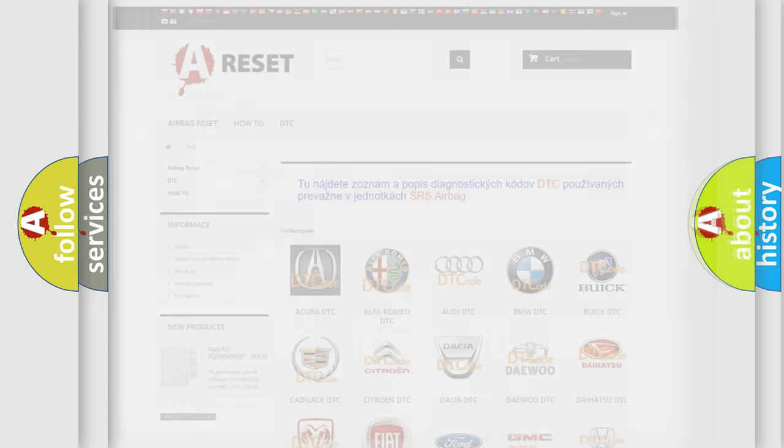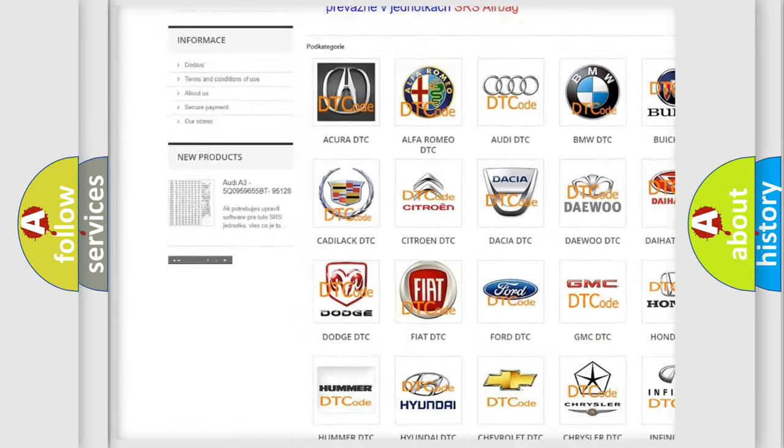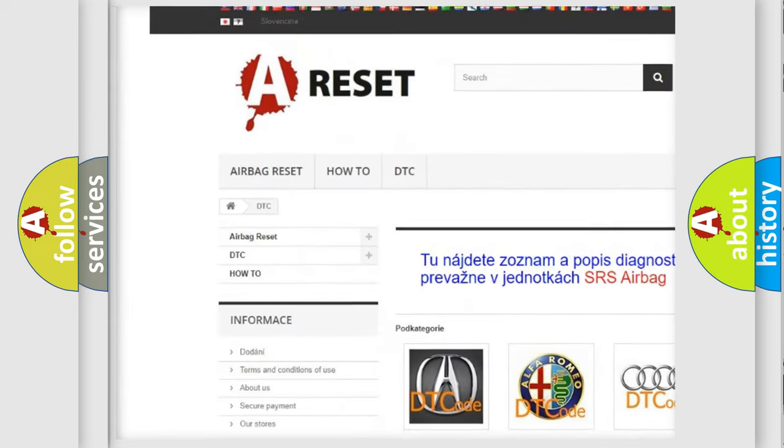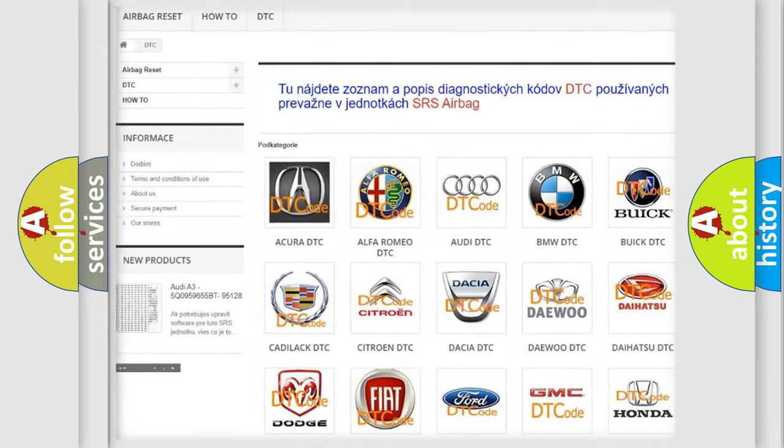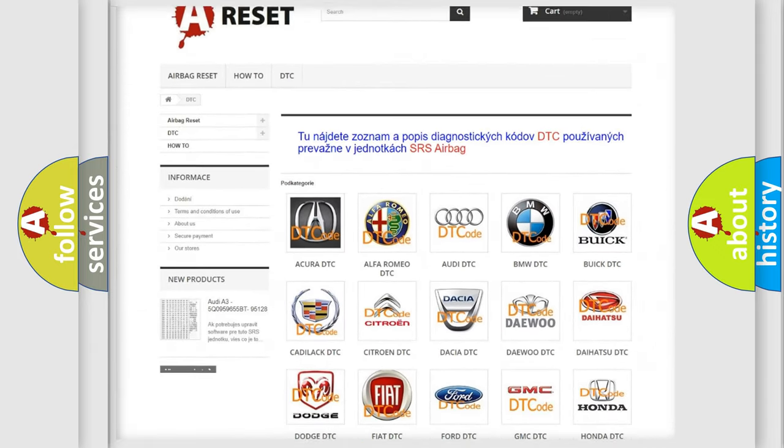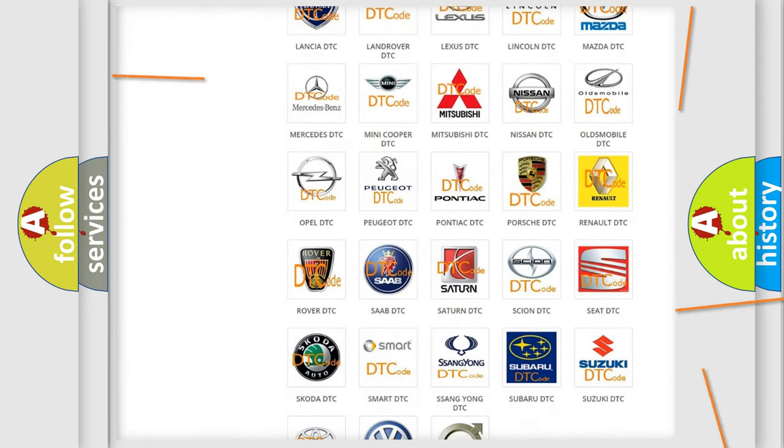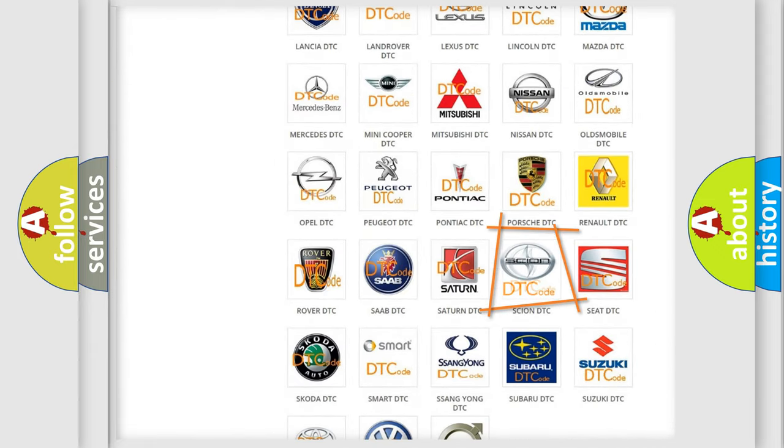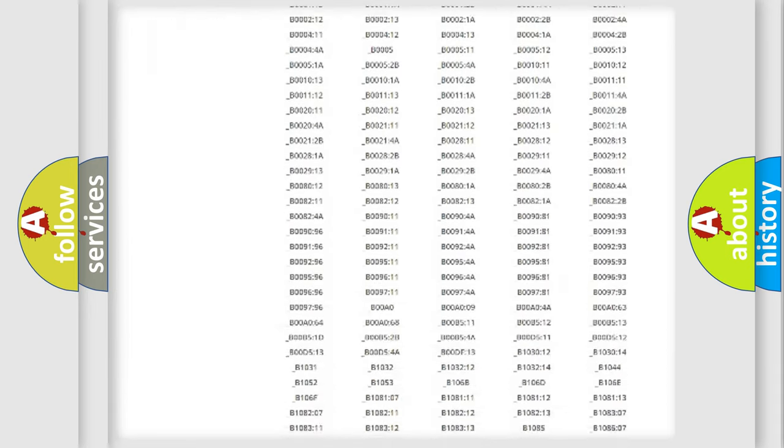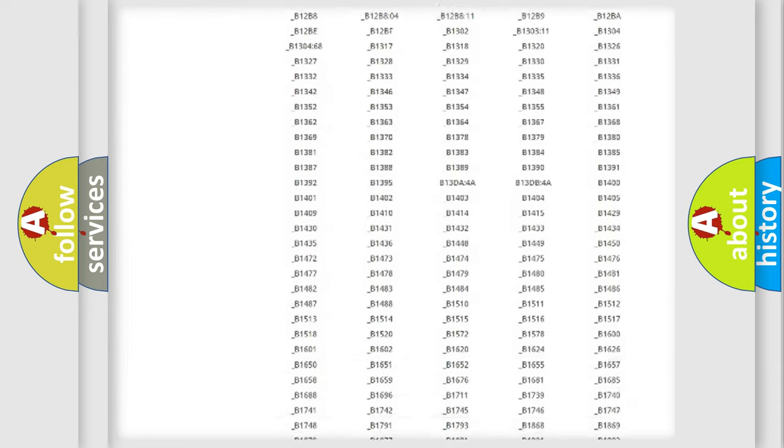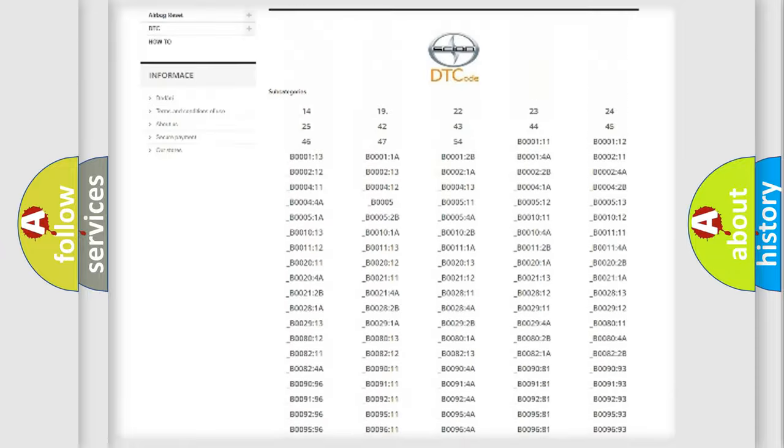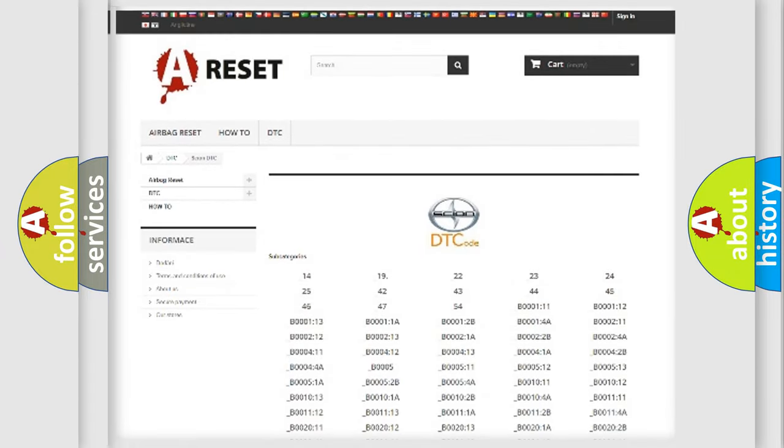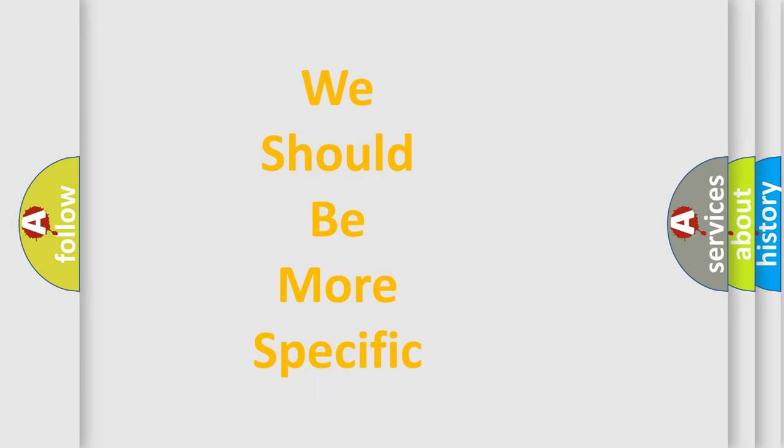Our website airbagreset.sk produces useful videos for you. You do not have to go through the OBD2 protocol anymore to know how to troubleshoot any car breakdown. You will find all the diagnostic codes that can be diagnosed in Scion vehicles, and many other useful things. The following demonstration will help you look into the world of software for car control units.